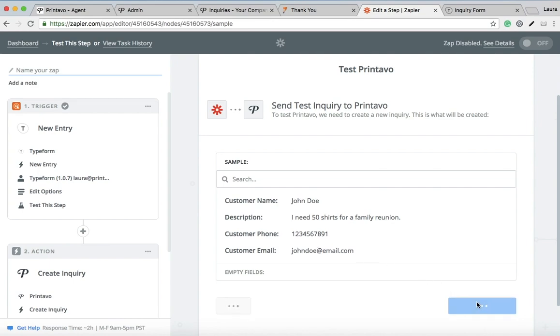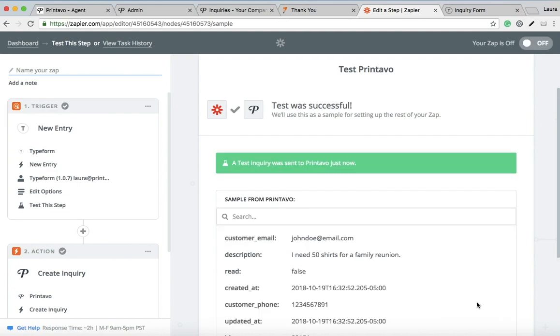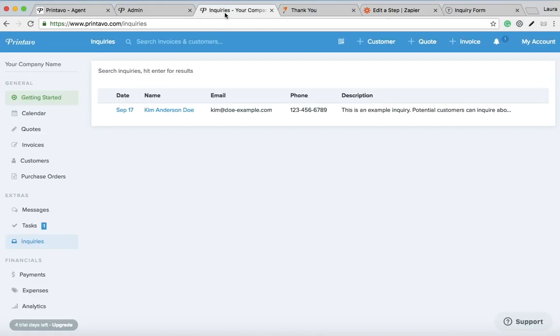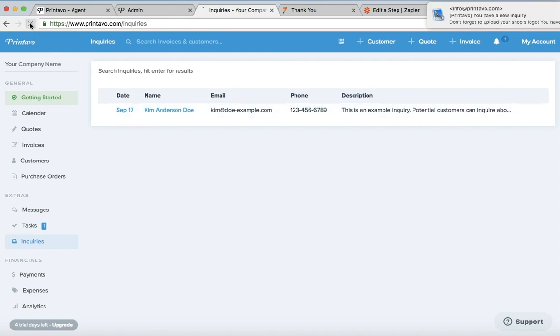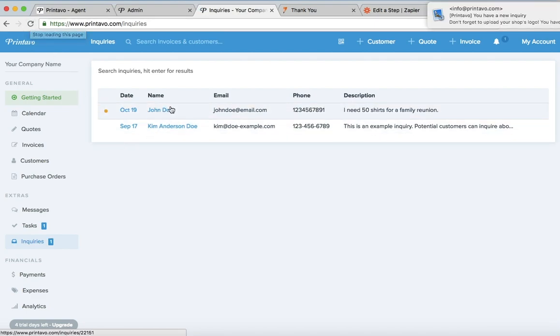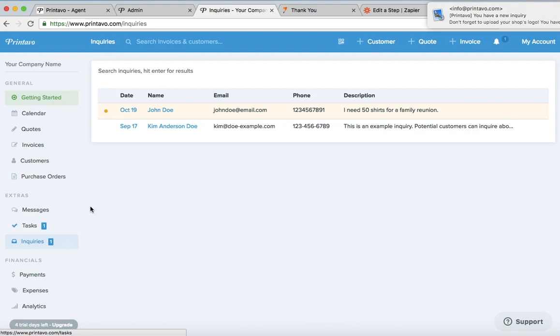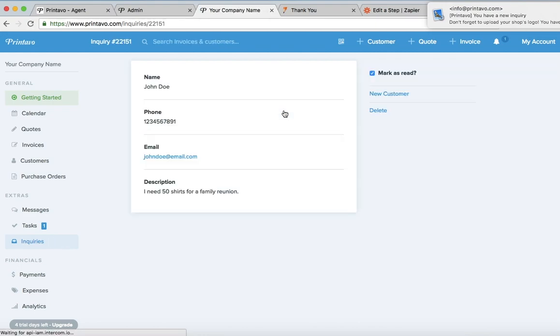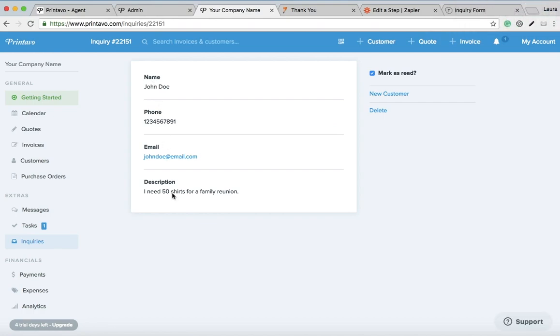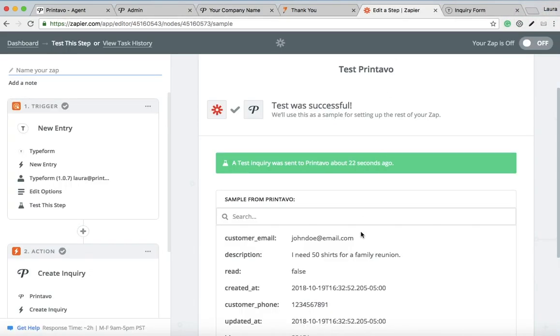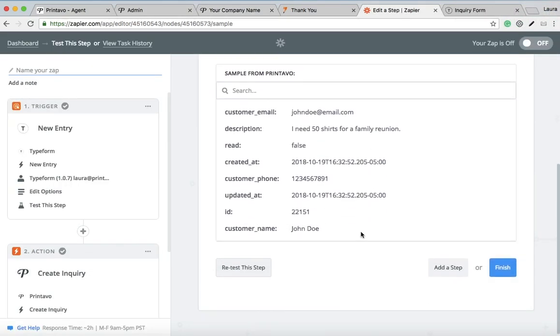Awesome! So then you want to go to your Printavo account and just see if that new inquiry pops up, which it does. You see you have a new notification that automatically went here. You can click on it and it'll show all the information you need. Once you double check that it went through, you can hit finish.